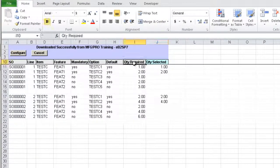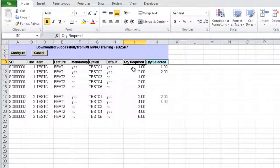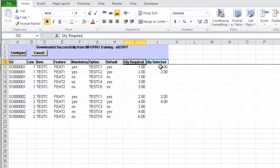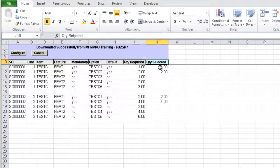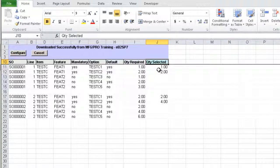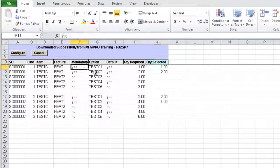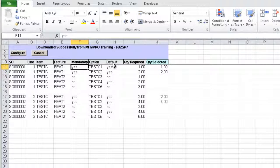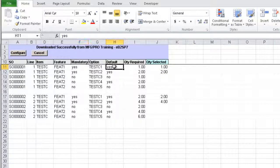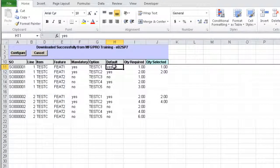The quantity required column shows the quantity required for the feature option as per product configuration and quantity order. And quantity selected column is the currently selected quantity for each feature option. And for standard configuration where feature is mandatory and option is default, quantity selected will be equal to the quantity required initially.